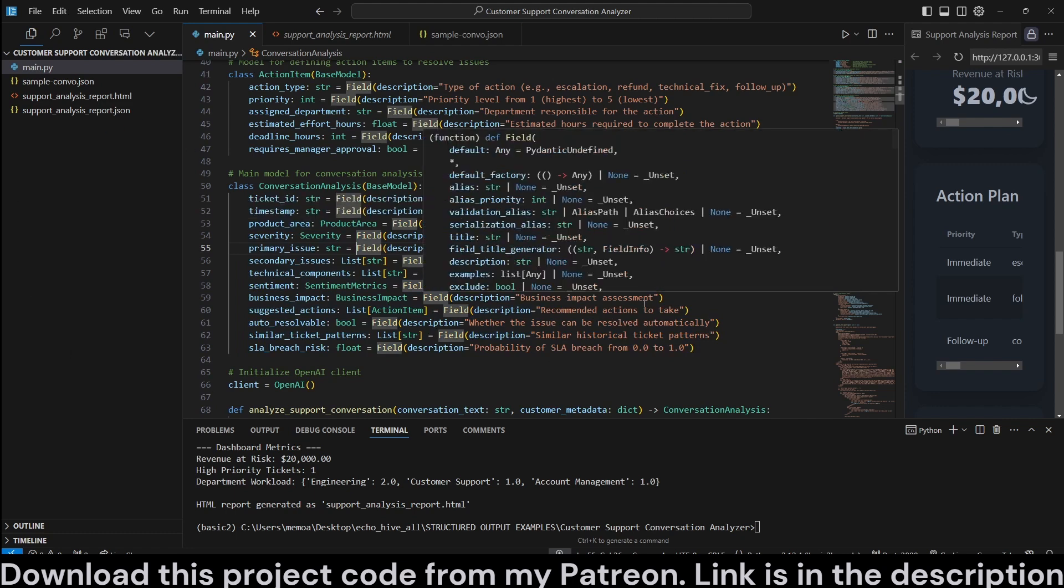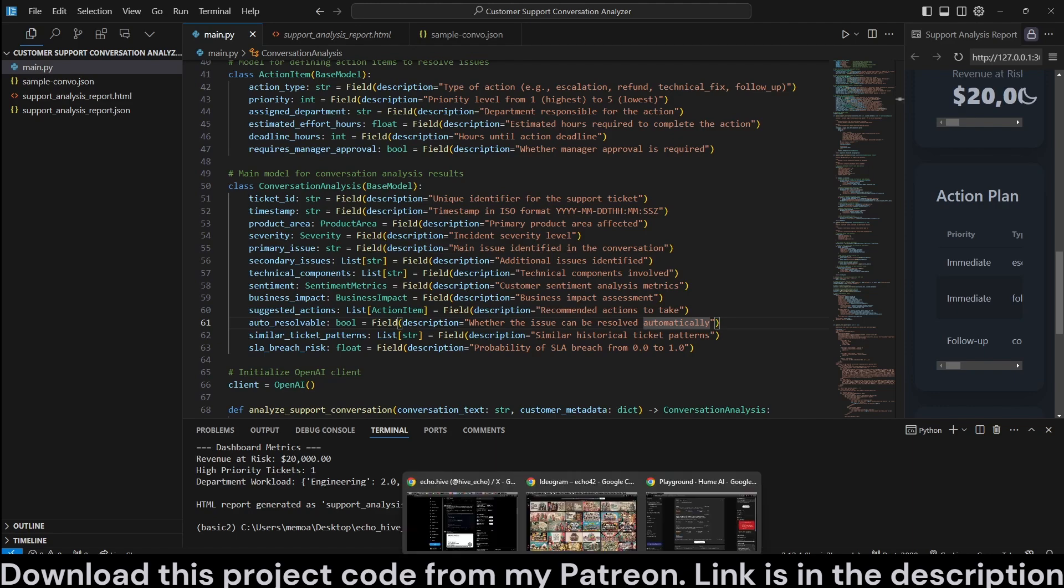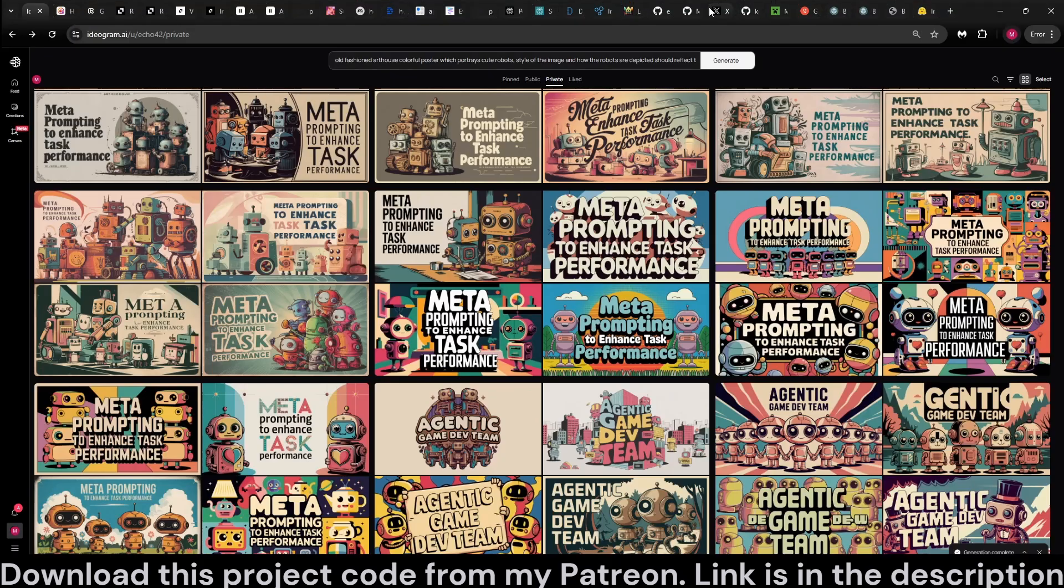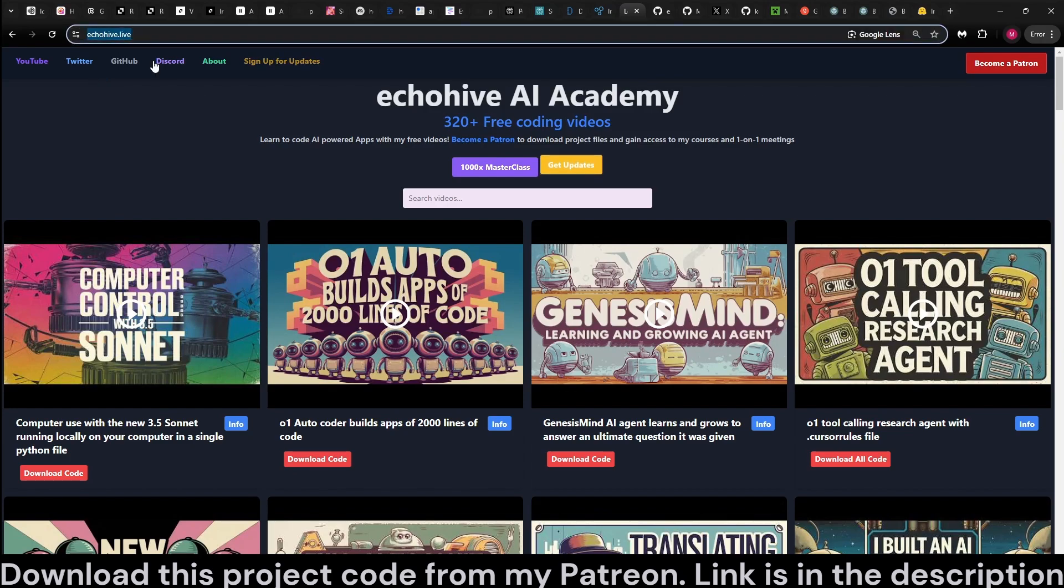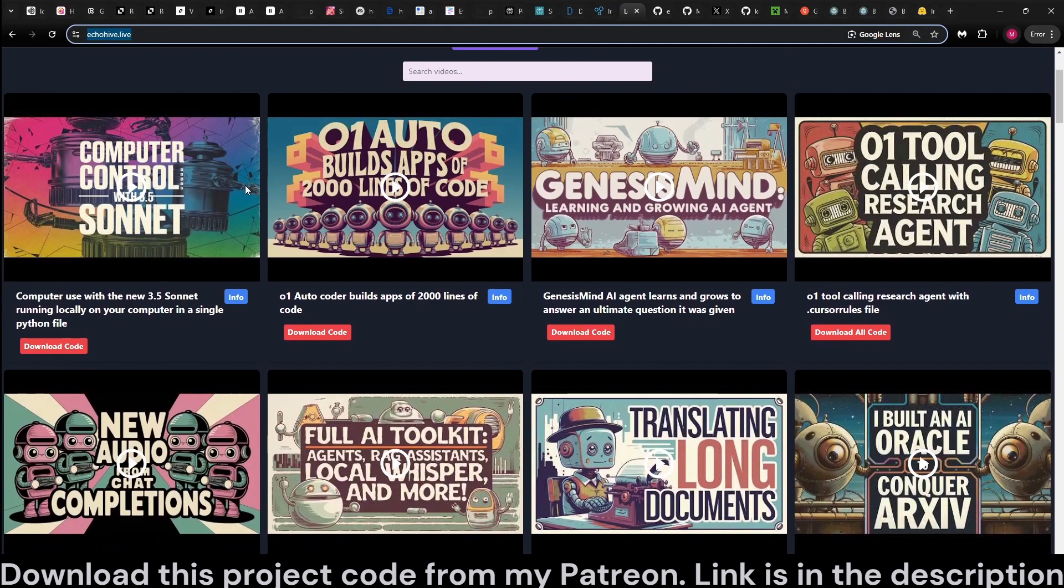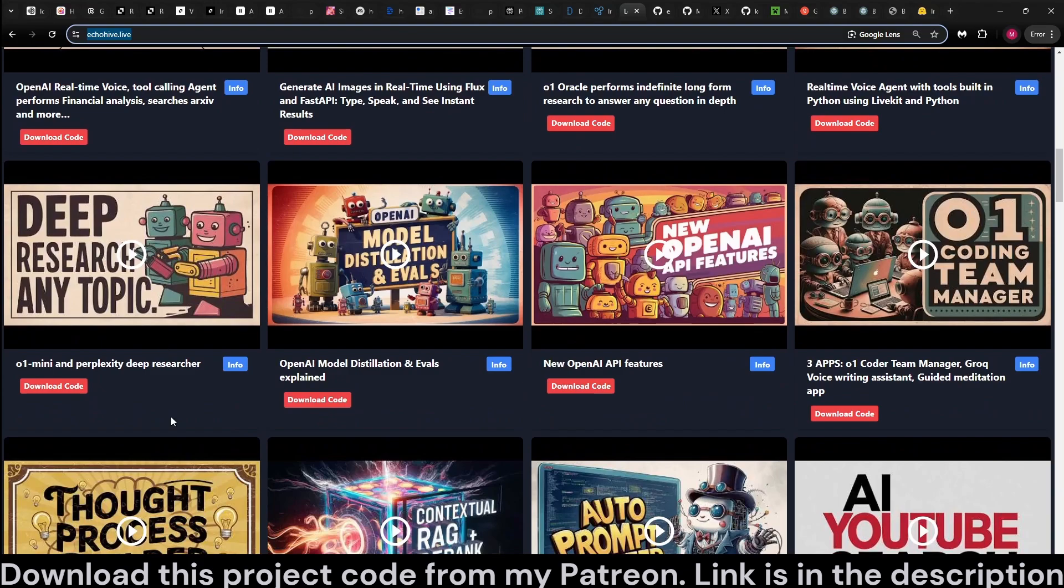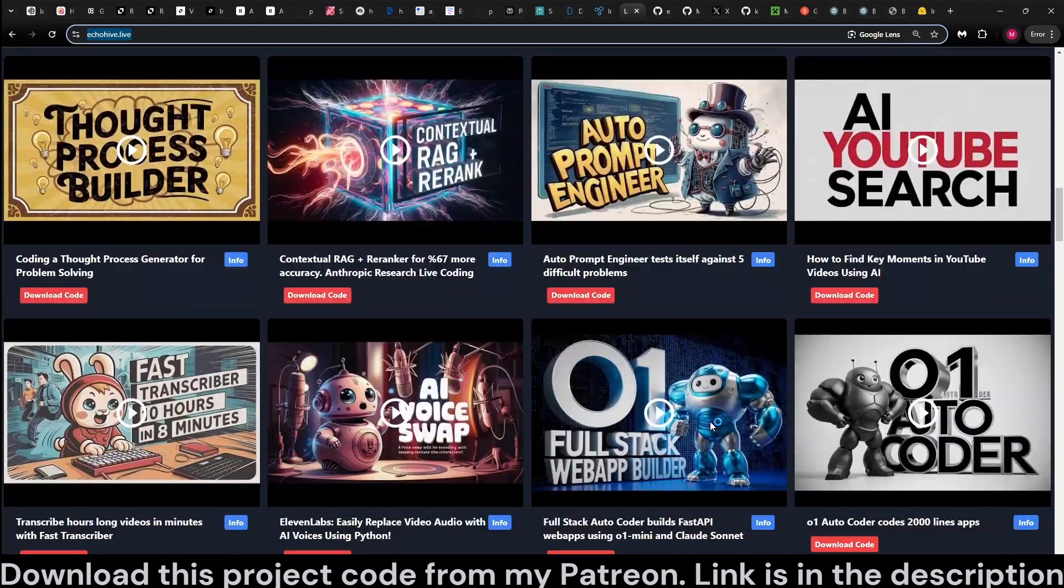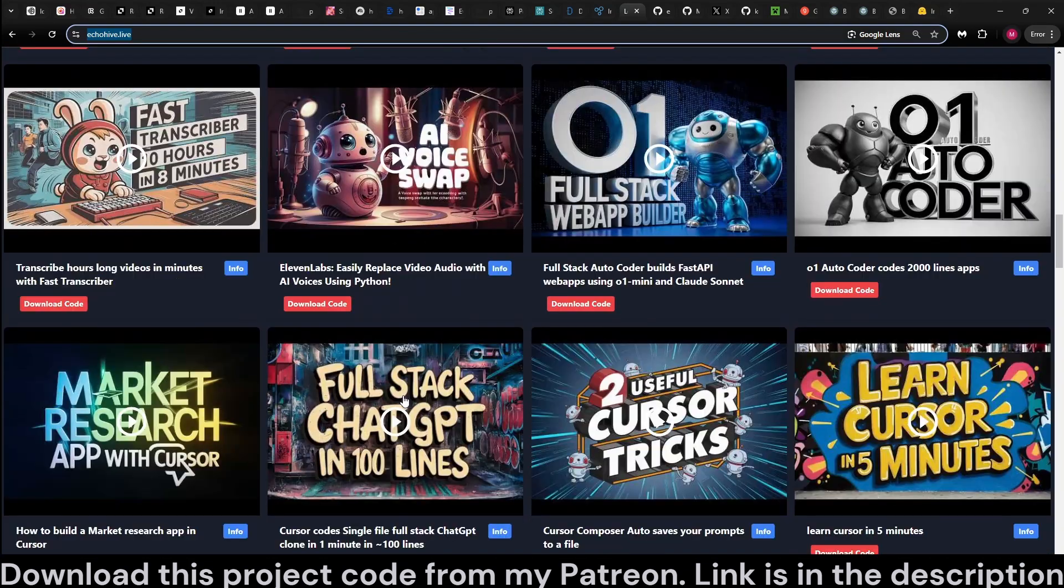And when you do become a Patreon, you not only get access to this particular project, but over 350 other projects. And if you're enjoying my content, you can actually see all my projects at my website, echoHive.live. You can watch the free videos for each one of them, such as for computer control, GenesisMind, and many others. Here I'll scroll for a few. So you can see what type of projects there are.